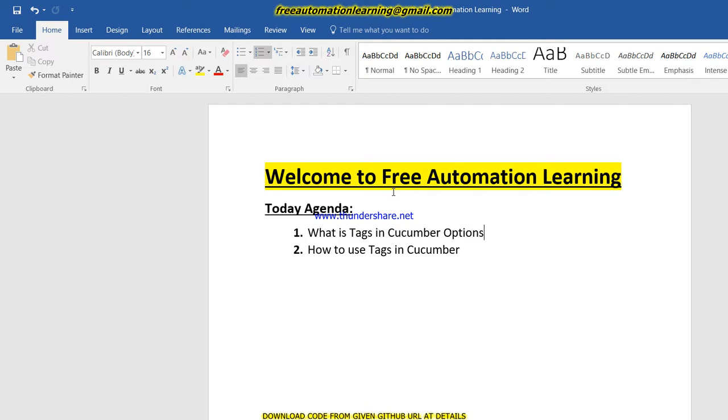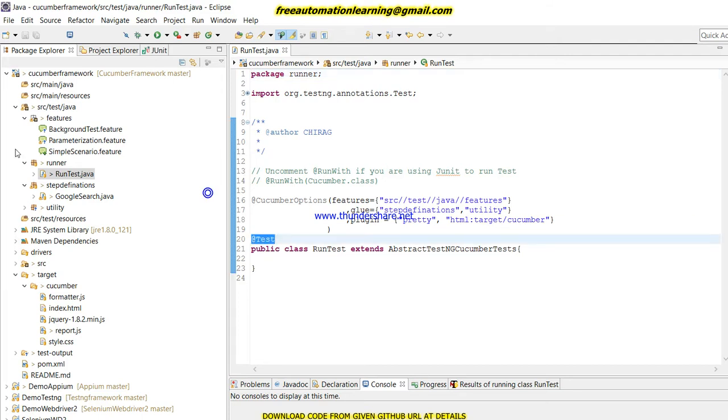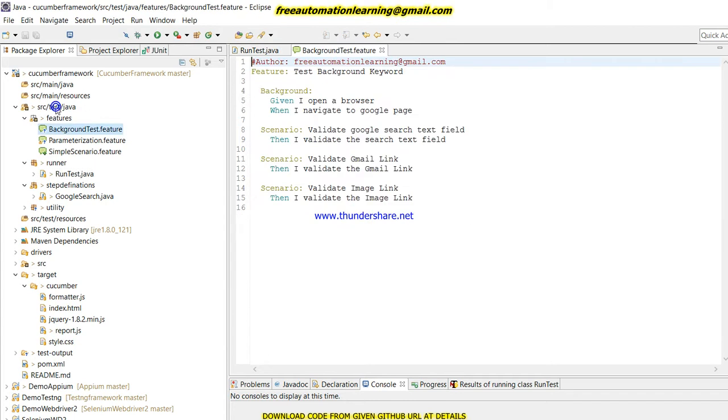We'll also discuss how we can use tags in Cucumber. Let me open my Eclipse and we will see. So this is my run test file from here. I can run using test engine and there is a background.